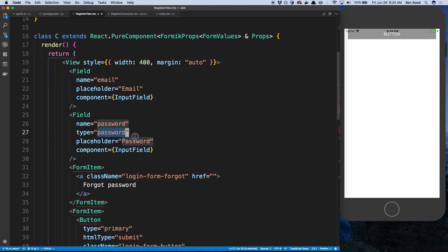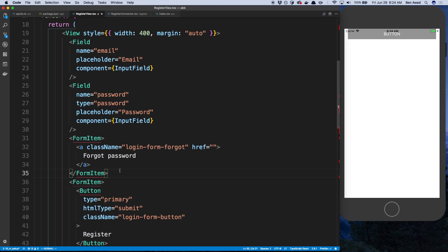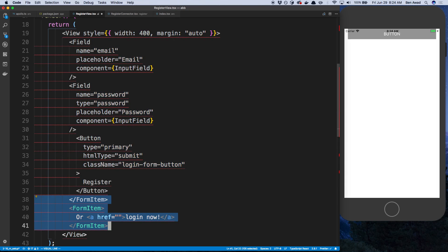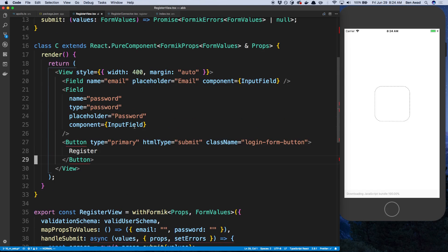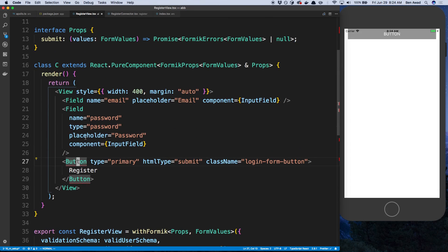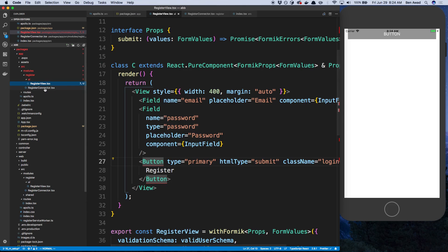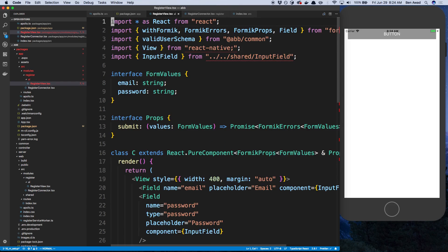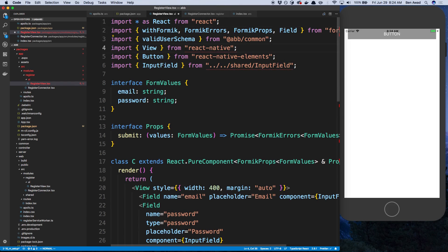The type for password is going to be a little bit different because of how React Native works — they call it a hidden field, but we'll get to that. We'll get rid of the form item, and we're just going to use the same Button we used in our register connector, so from React Native Elements.